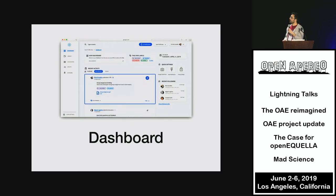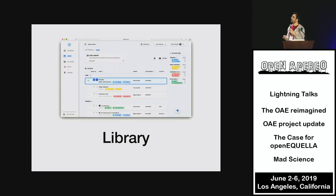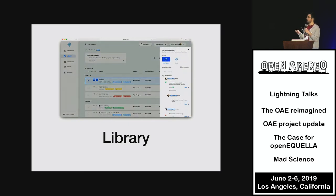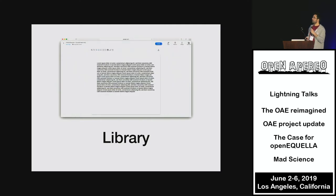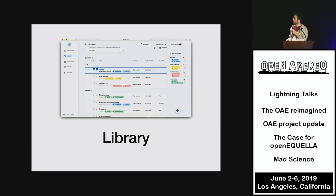The library. This is what it looks like right now — you have folders and files, some previews. But we've redesigned it as well. Instead of folders, we're having labels on the side. And this is what the preview of a PDF looks like, and this is the authoring screen using Etherpad.